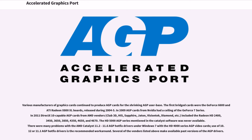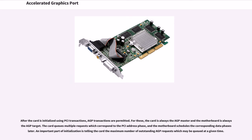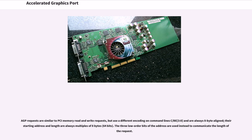An AGP bus is a superset of a 66 MHz conventional PCI bus and, immediately after reset, follows the same protocol. The card must act as a PCI target and optionally may act as a PCI master. AGP 2.0 added a fast writes extension which allows PCI writes from the motherboard to the card to transfer data at higher speed. After the card is initialized using PCI transactions, AGP transactions are permitted. For these, the card is always the AGP master and the motherboard is always the AGP target. The card queues multiple requests which correspond to the PCI address phase, and the motherboard schedules the corresponding data phase later.